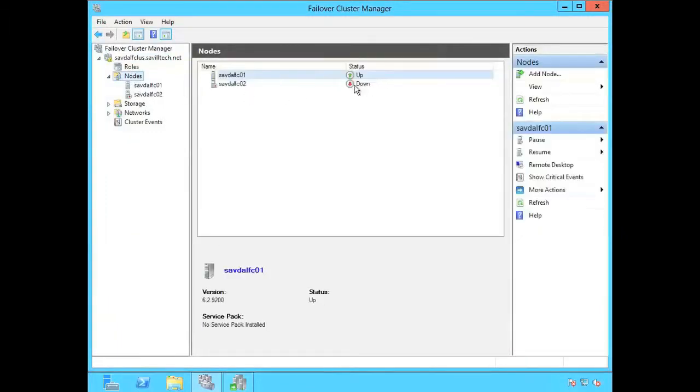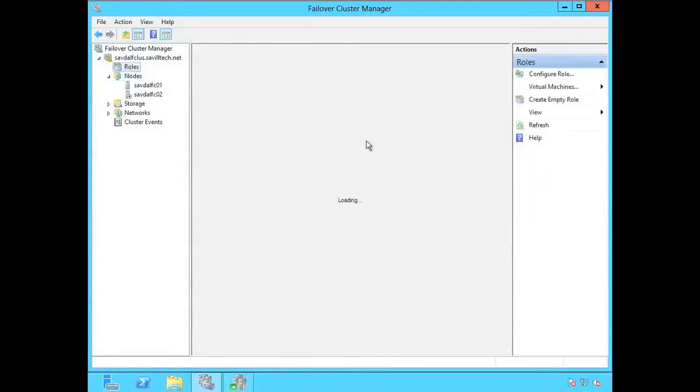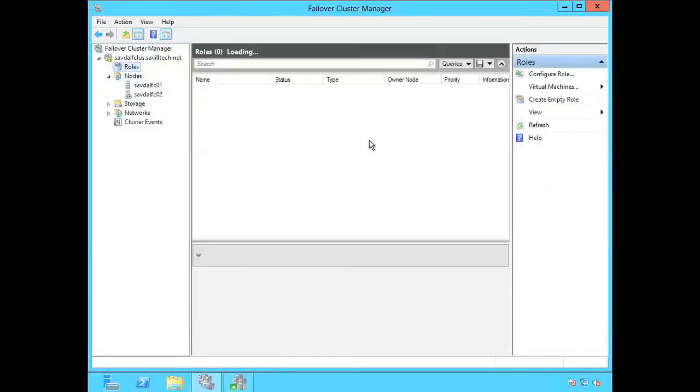I can see that node is still down. It's rebooting. And the roles are still going to be sitting on FCO1.